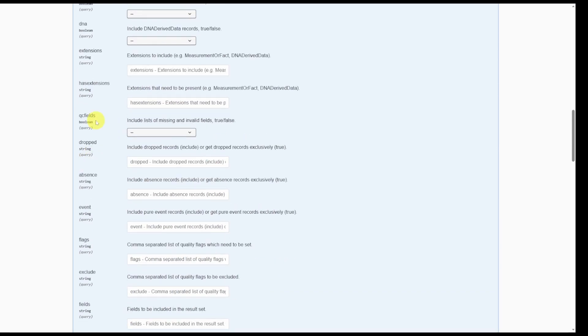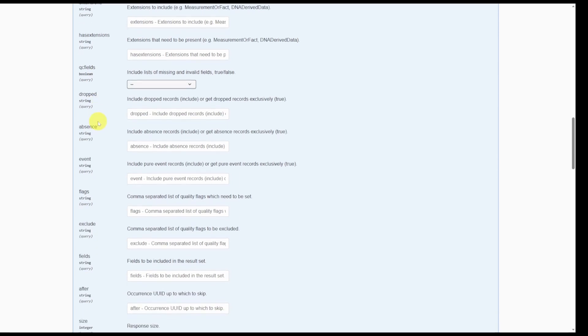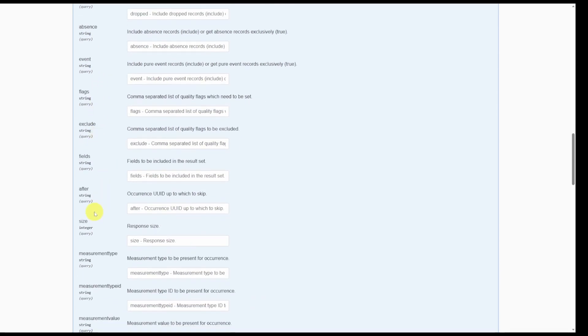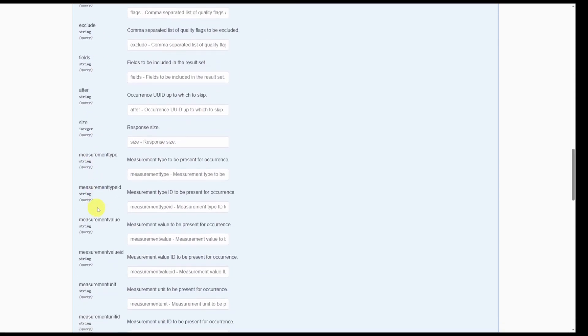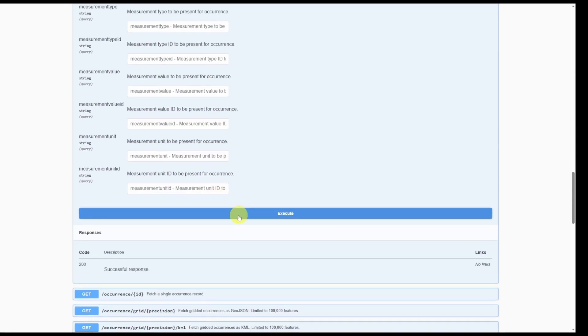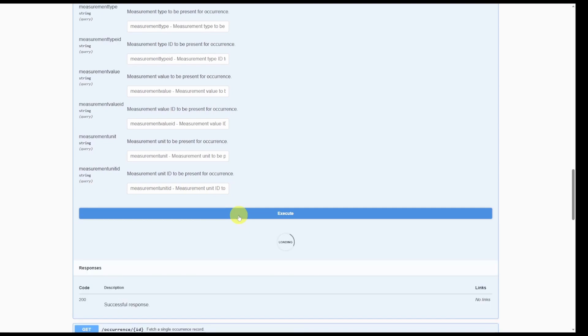There's also filtering options for data quality, absence records, and the type of measurements. For now we're just going to keep to the taxa name and click execute.